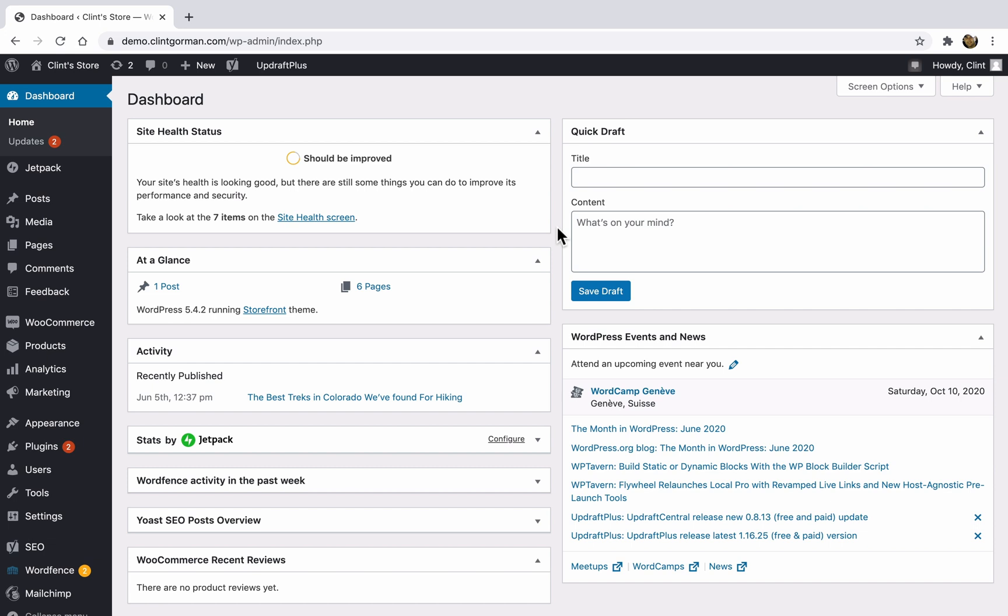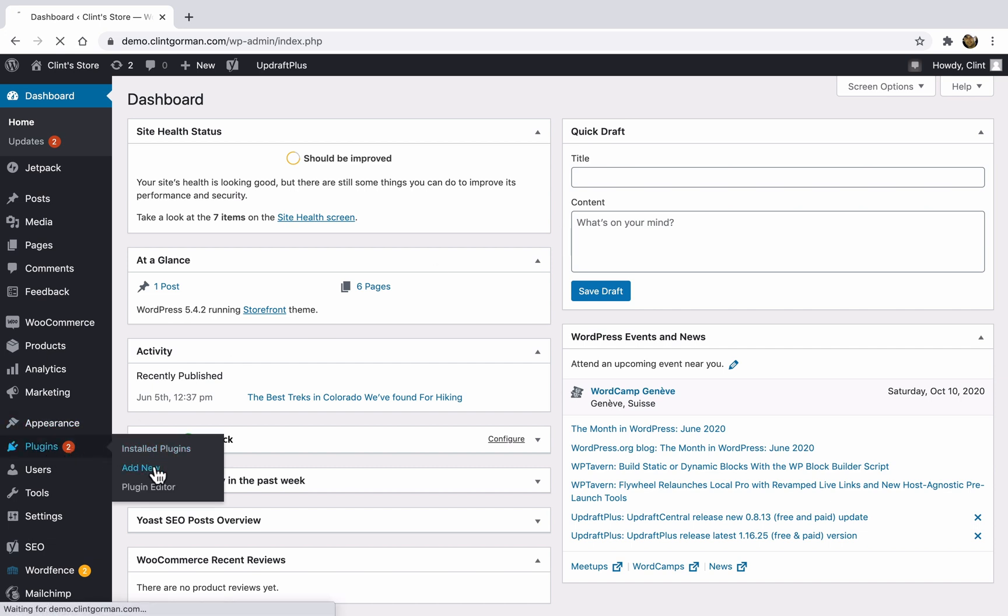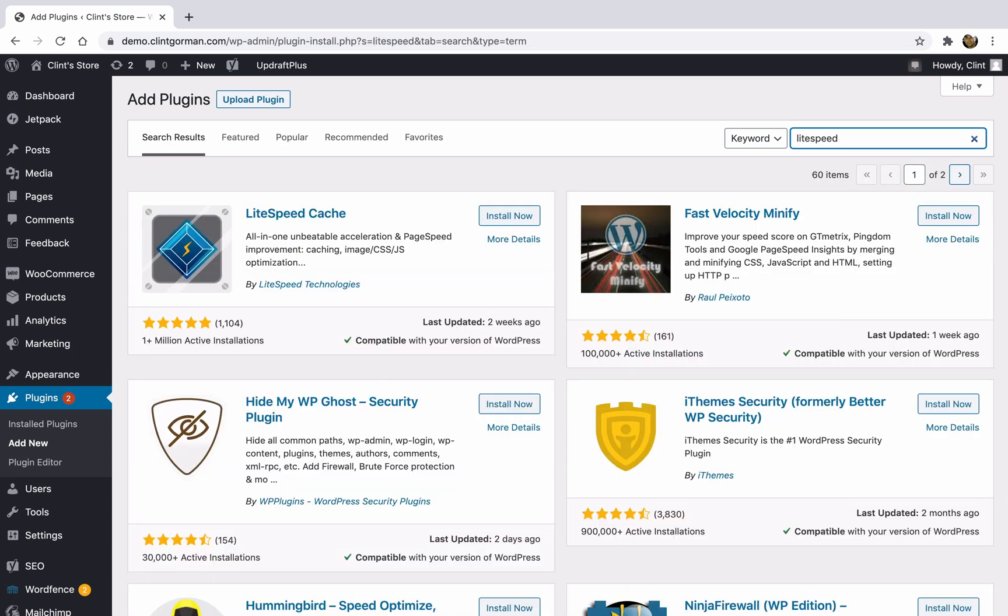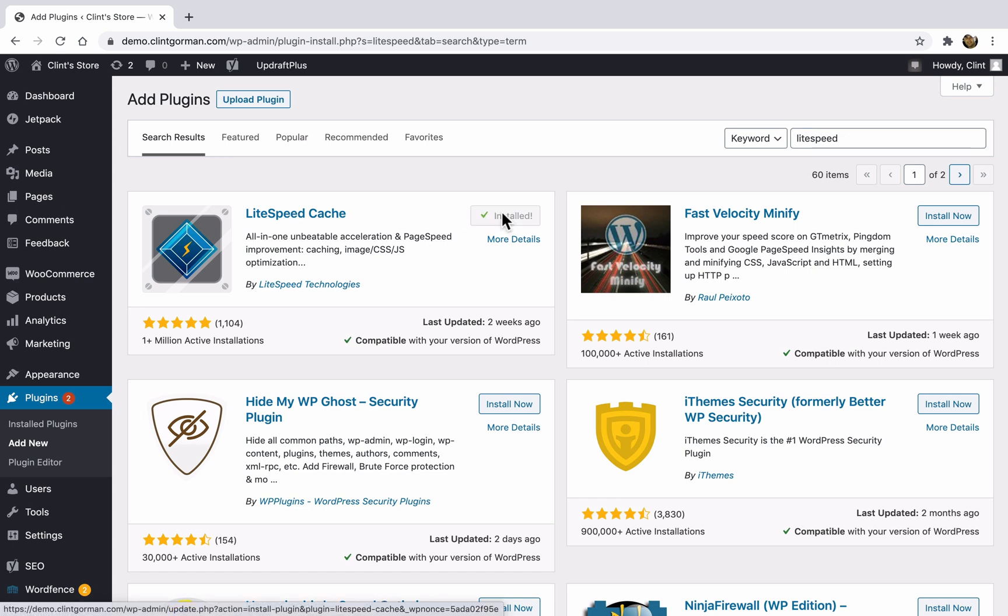So with that being said, let's go ahead and install LiteSpeed Cache. Go to plugins and install a new plugin and search for LiteSpeed, L-I-T-E-S-P-E-E-D. And the first plugin on the list should be LiteSpeed Cache. Go ahead and install that and then activate it.